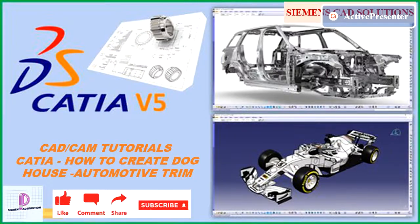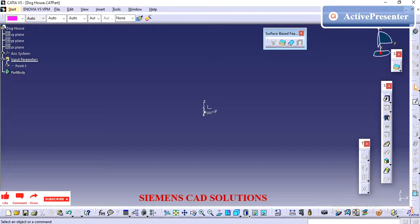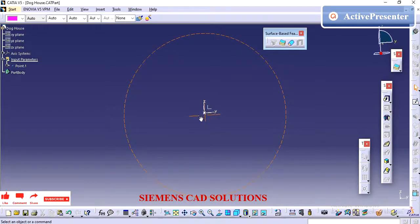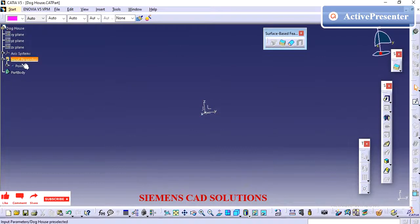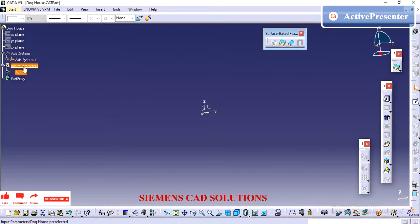In the video description, I have provided the link to download free practice models. Please subscribe to this channel. Hi friends, in this video we are going to see how to create a doghouse for trim parts.